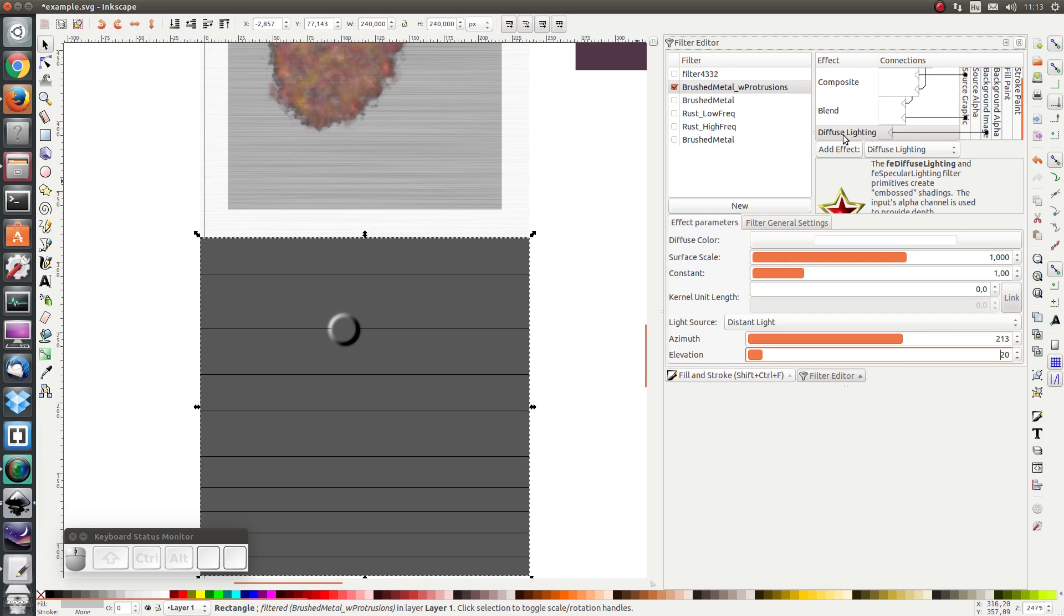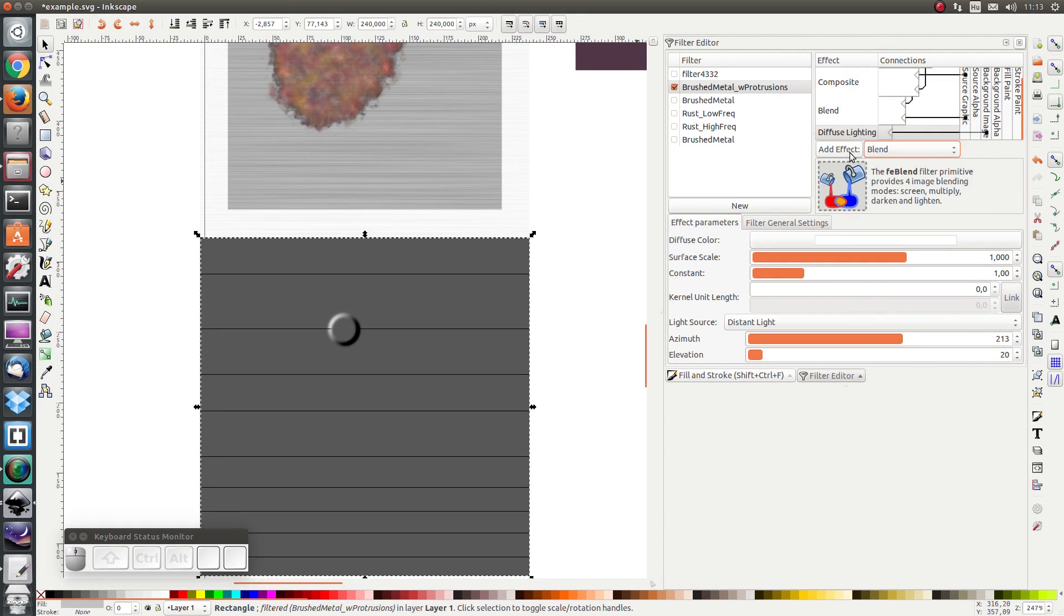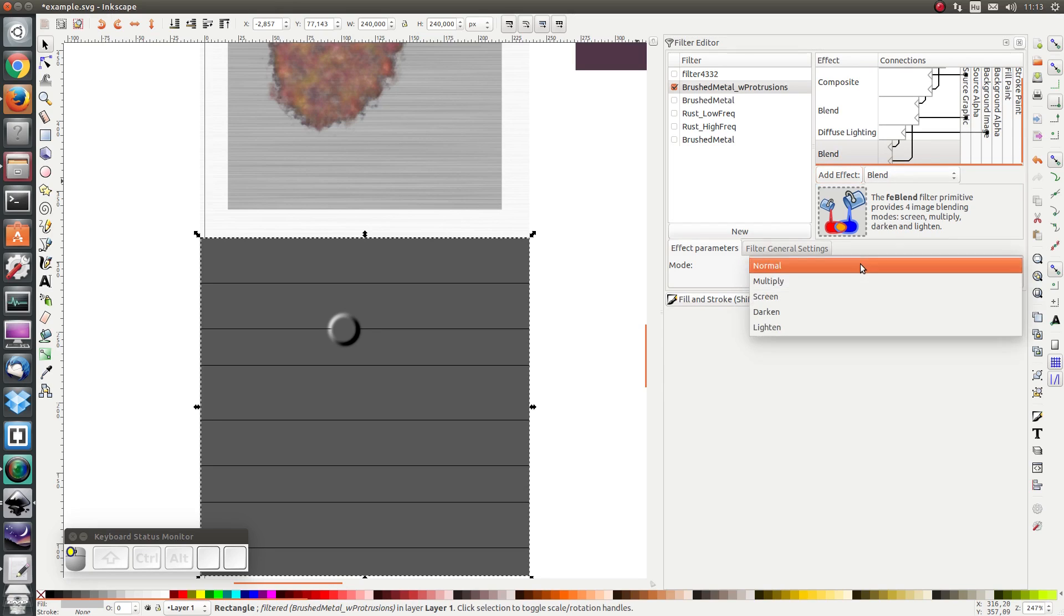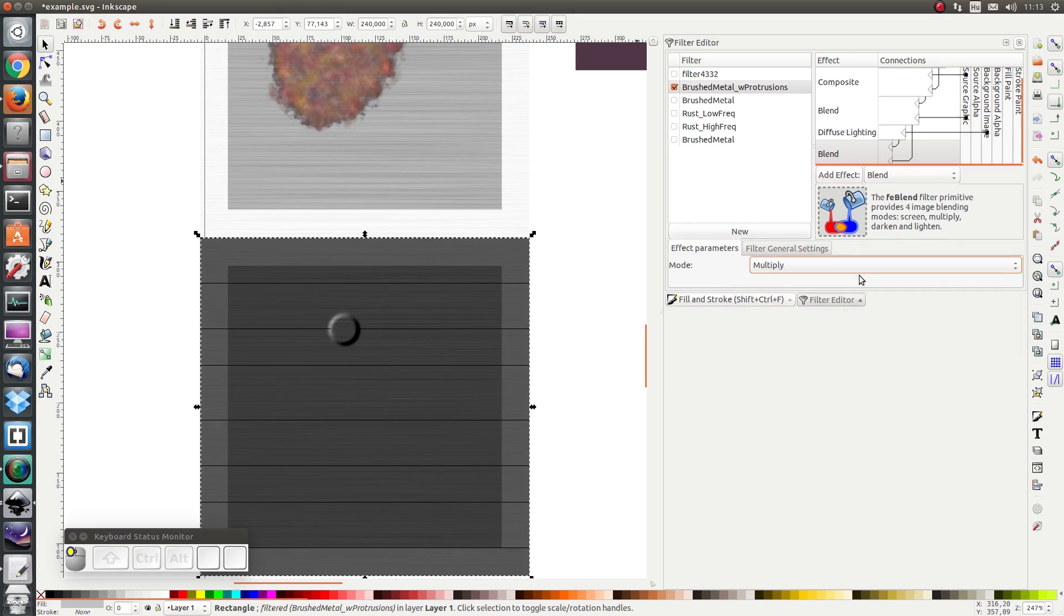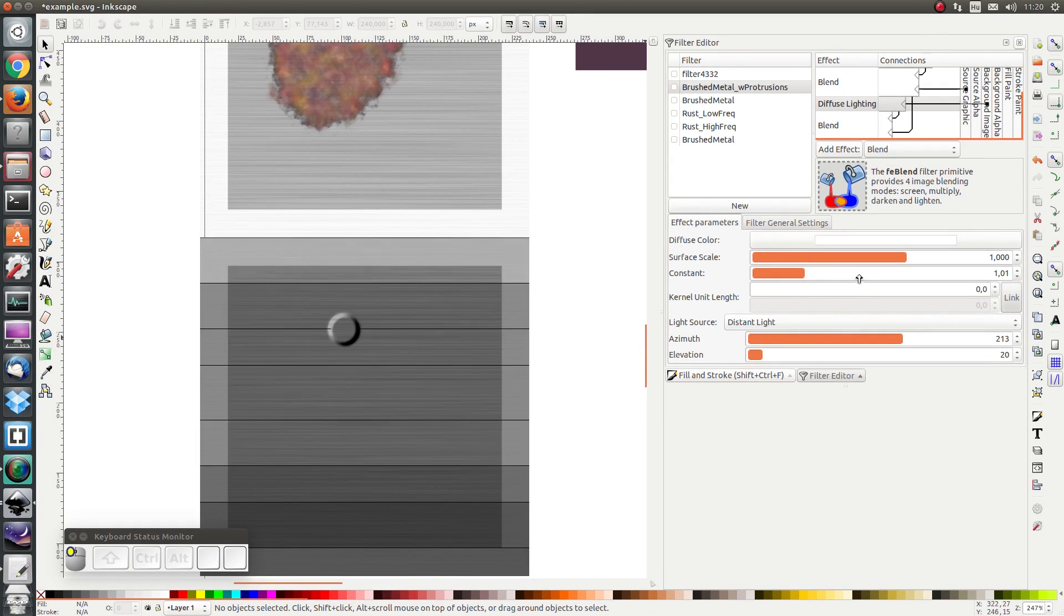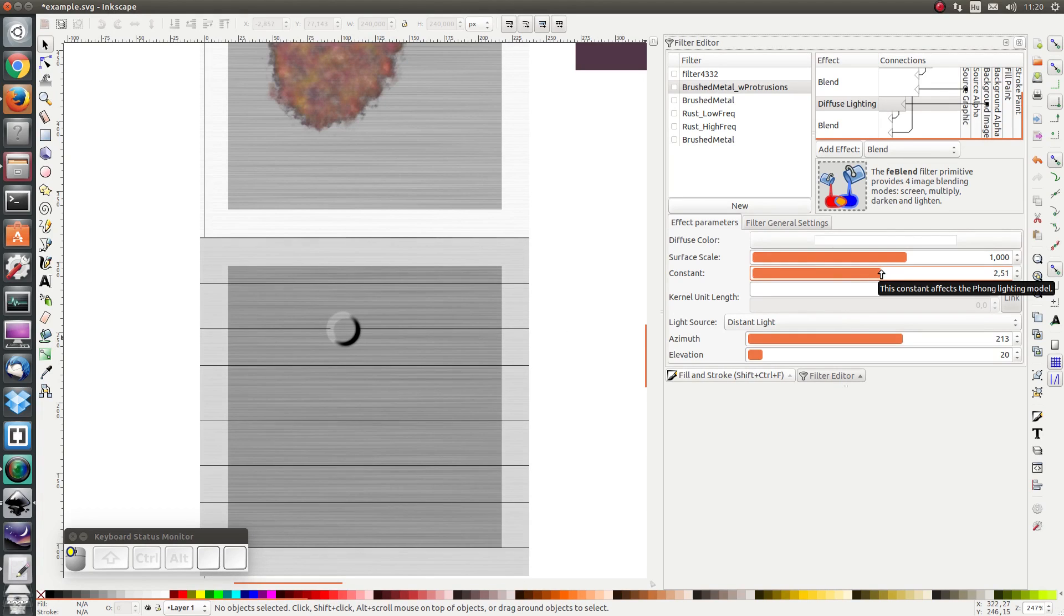So next let's add a blend. And let's blend the output from the diffuse lighting with the output from the original filter and multiply so that we have these lines back. It's a bit dark so I'm going to make the light a little bit brighter. Just something like that.